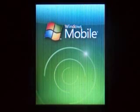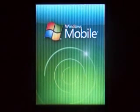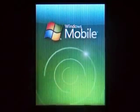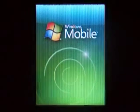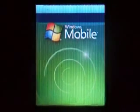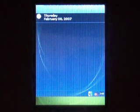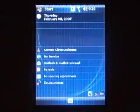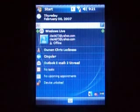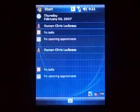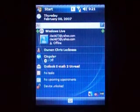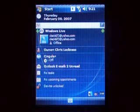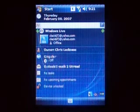Good evening everybody, this is Chris Luckness with MobilitySite.com. What you have in front of you is a Windows Mobile 6 Professional installation on a Pocket PC Phone. I'm just going to give you a little brief overview — not really teaching anything, but just showing what the OS looks like. I've done a few customizations and added a couple programs already.